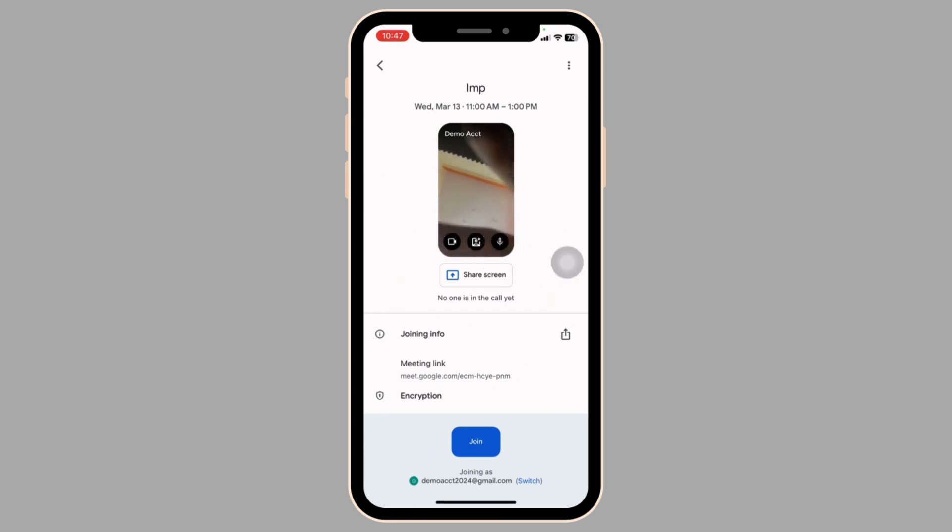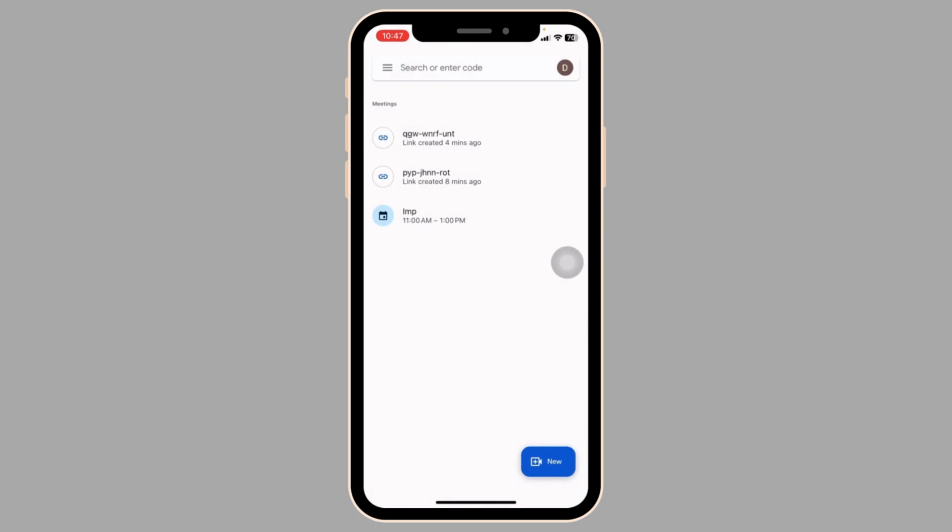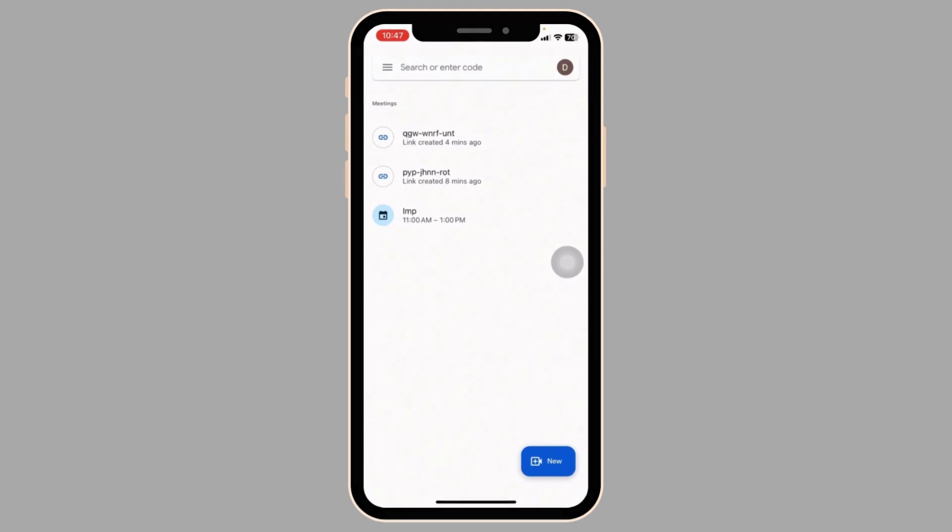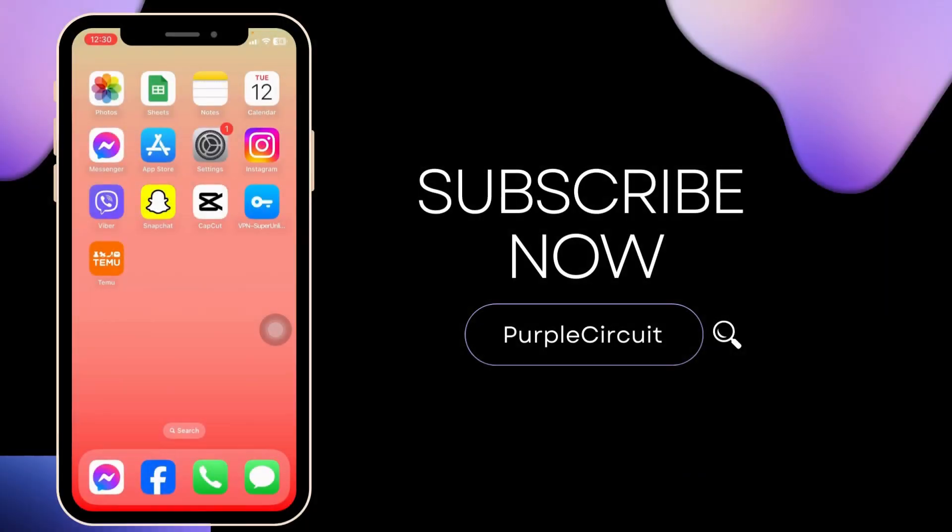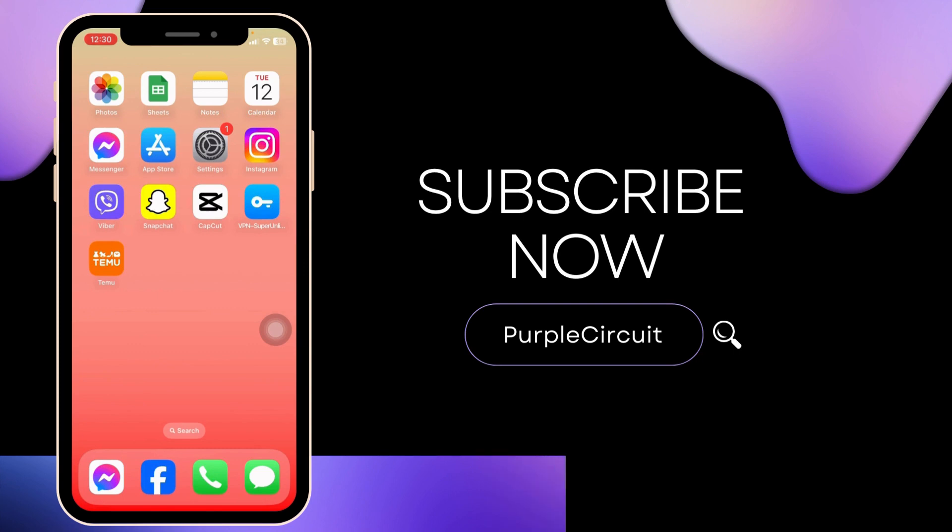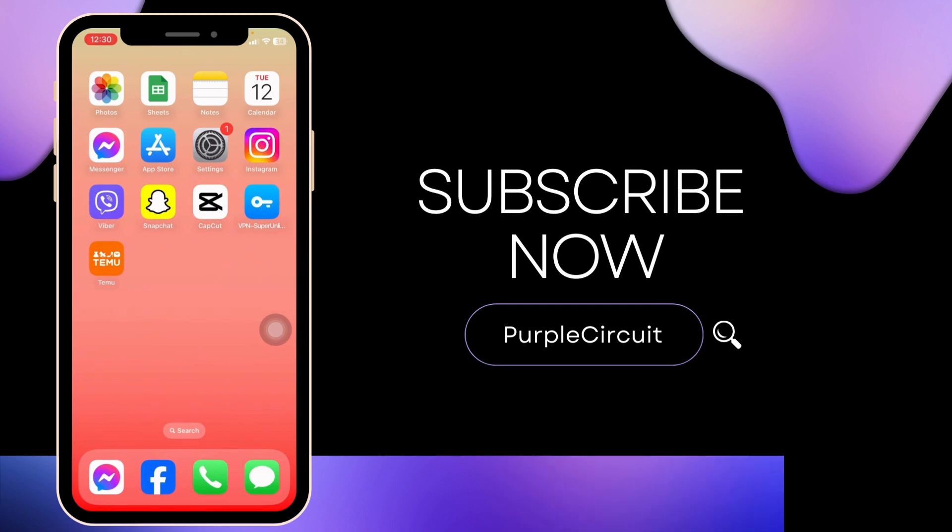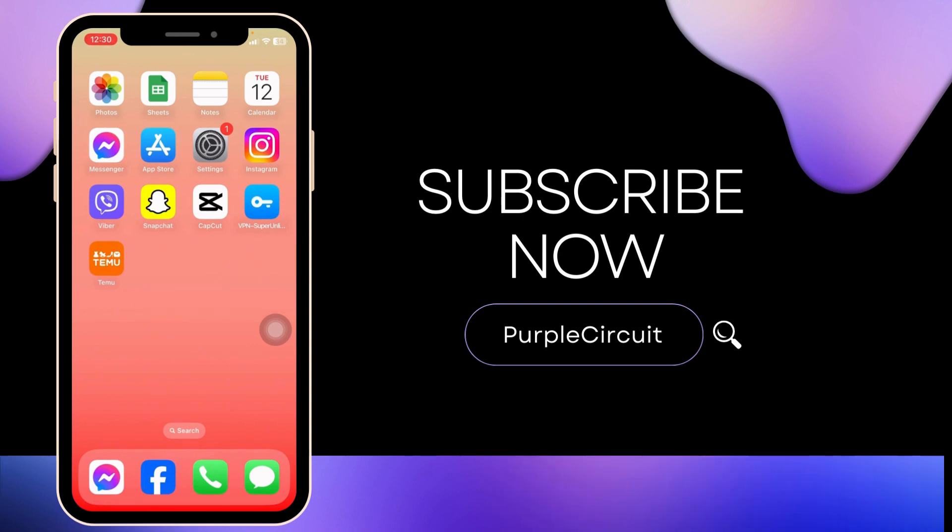That's all for this video. This is how you can easily use Google Meet for voice and video calls. If you found this video helpful, don't forget to like, share, and subscribe to our channel. Thank you.